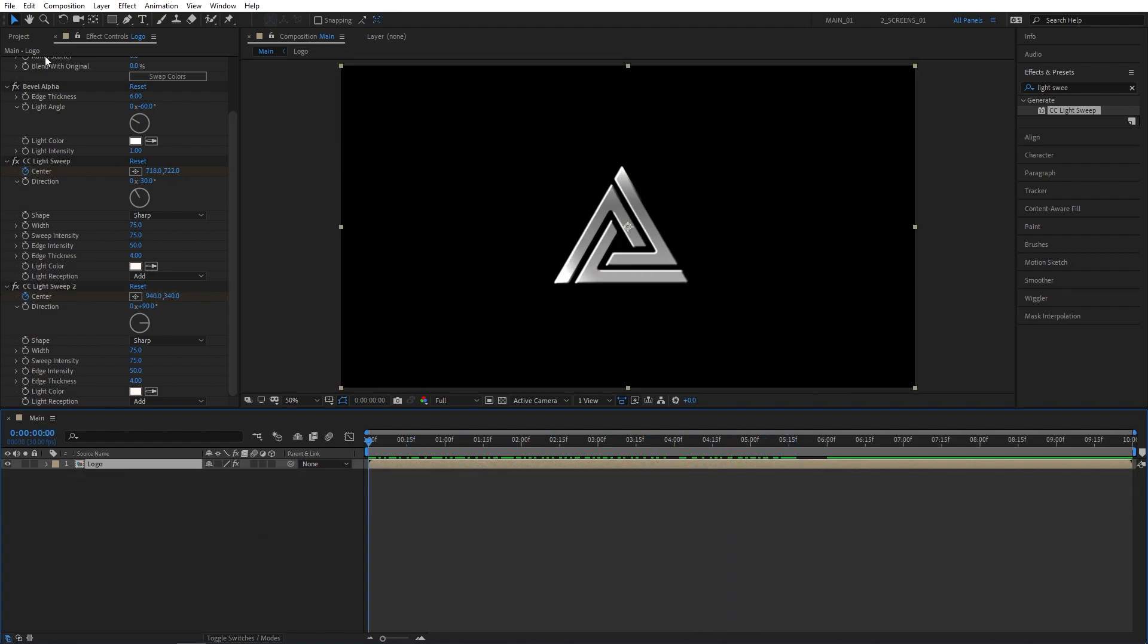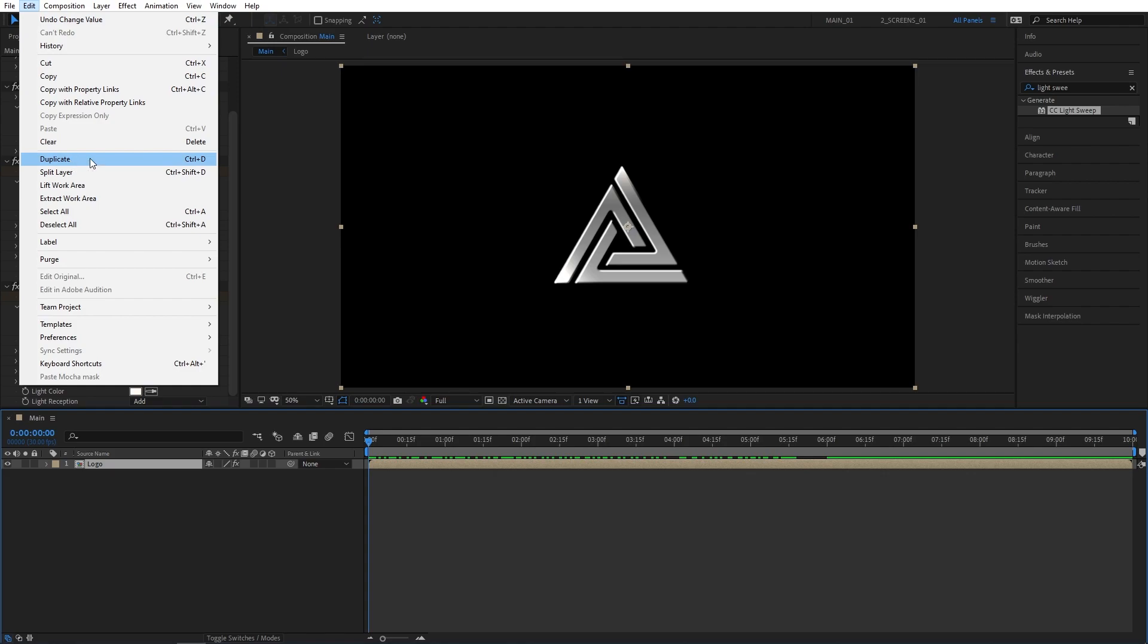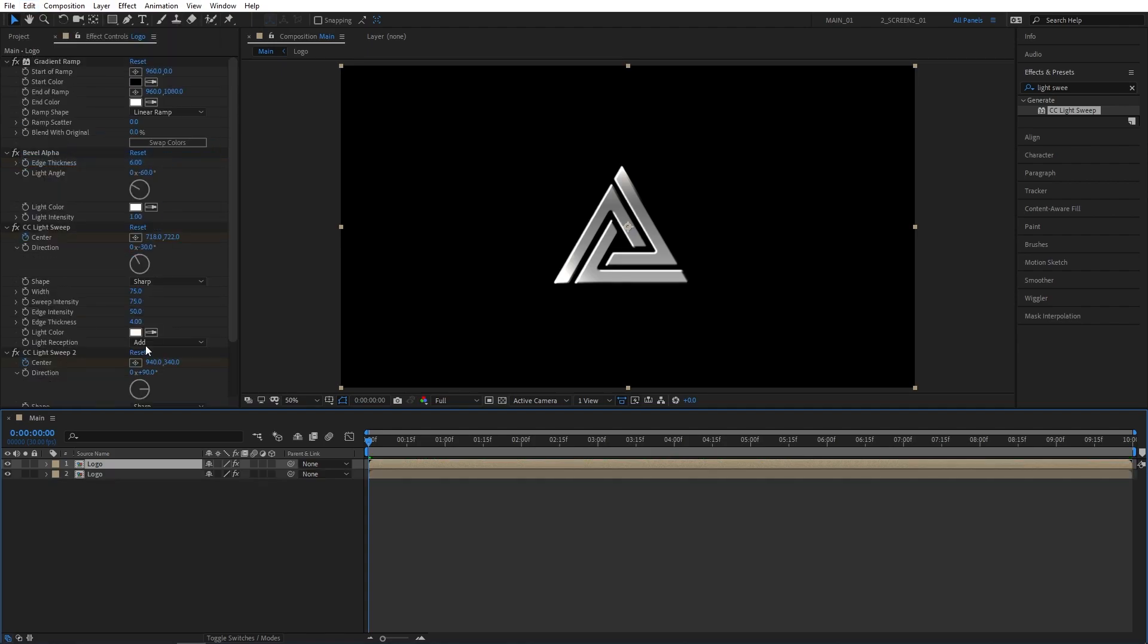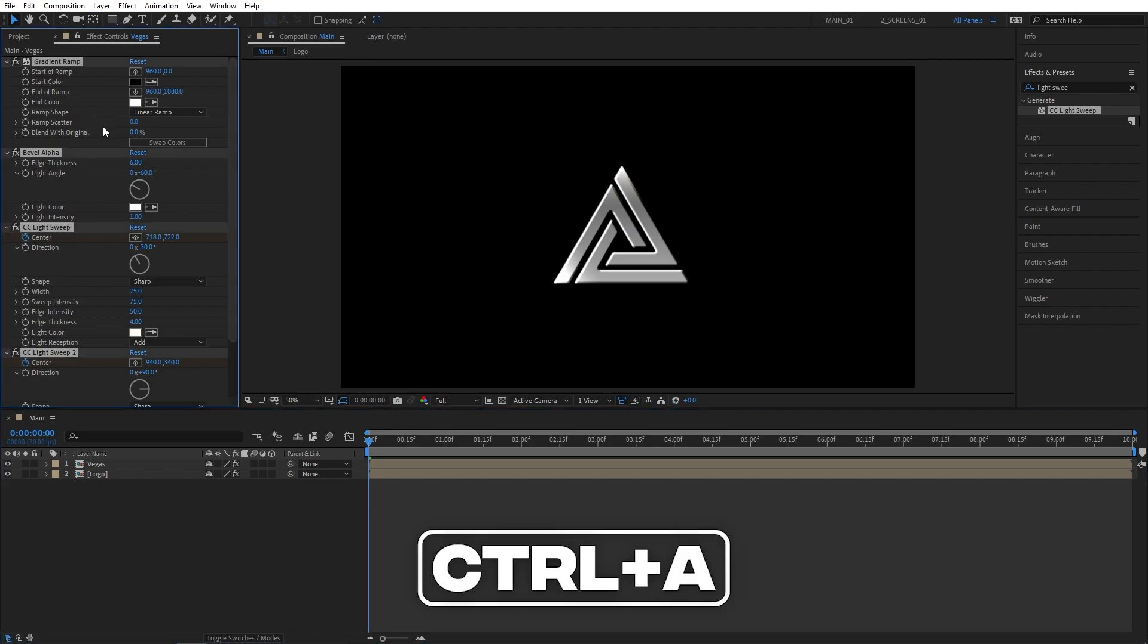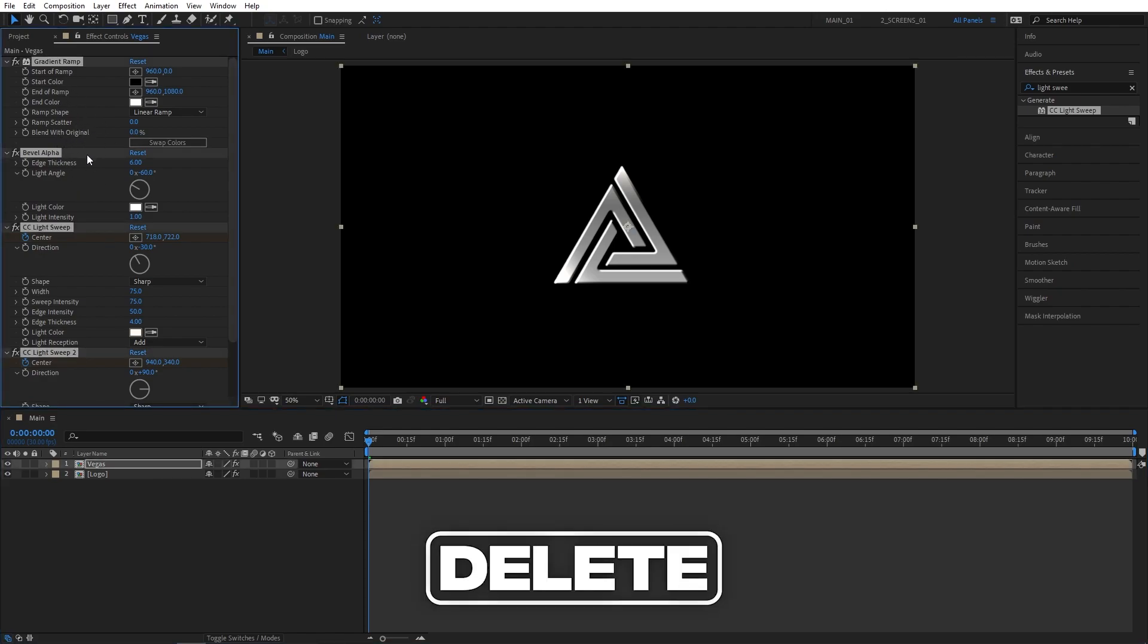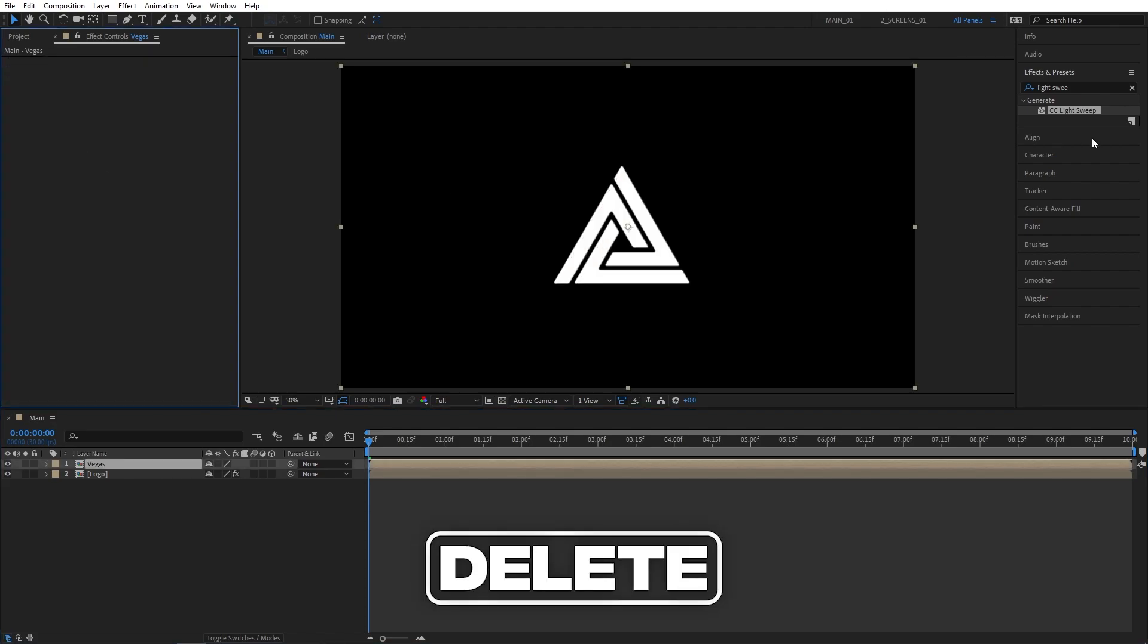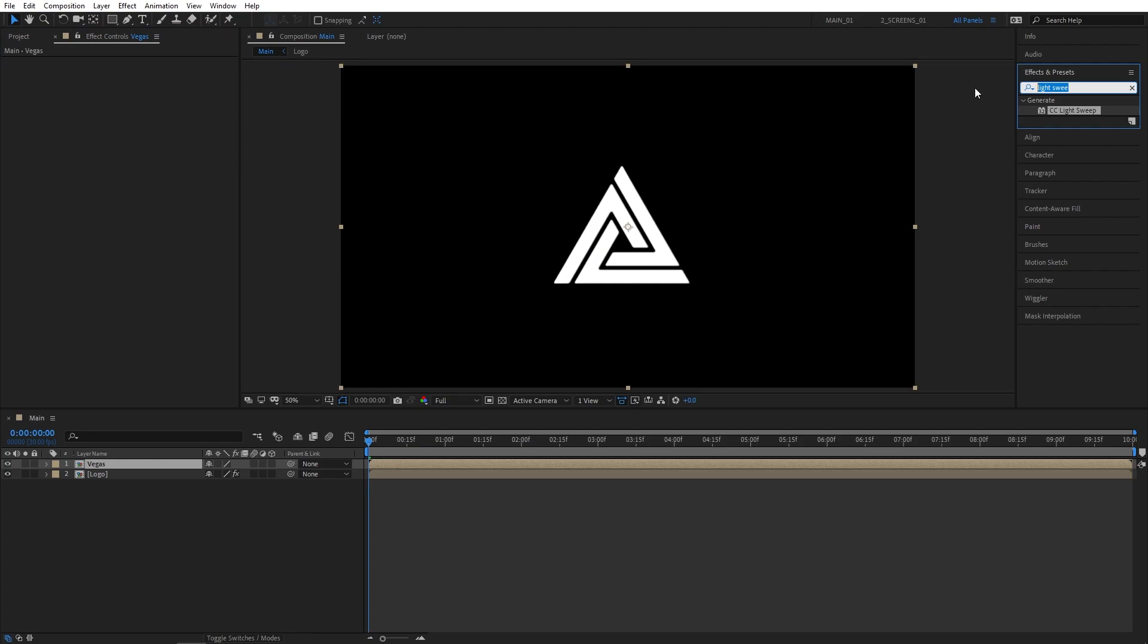Now let's select the logo comp. Go to Edit, Duplicate. Rename the top logo layer to Vegas. Then go to Effect Controls. Press Ctrl A to select all effects, and press Delete to remove them. Then search for Vegas in effects and presets, and add this to the Vegas comp.